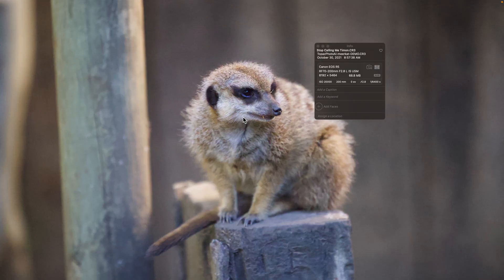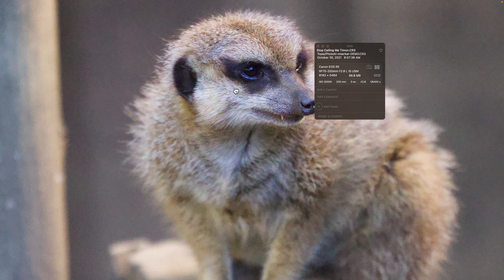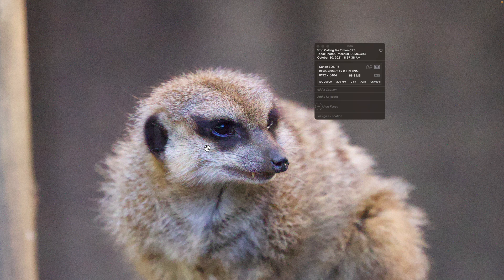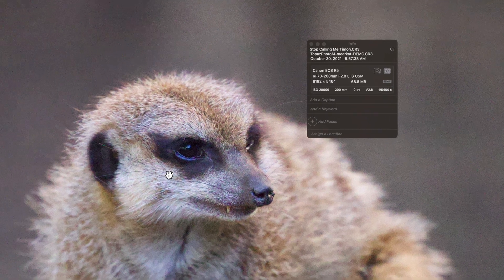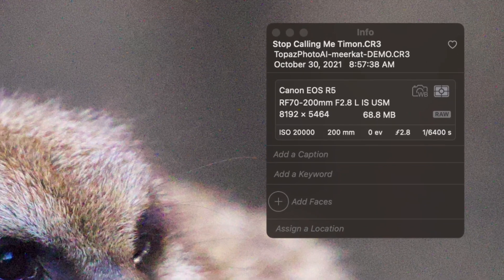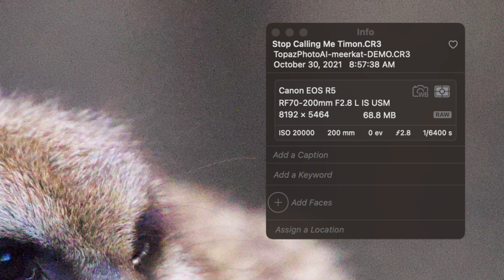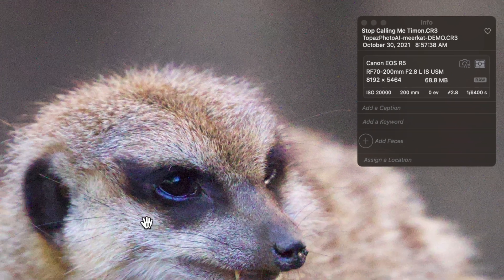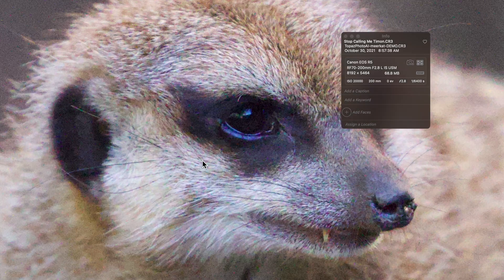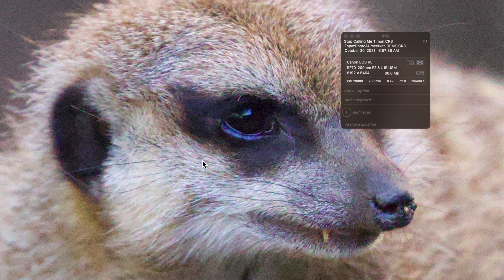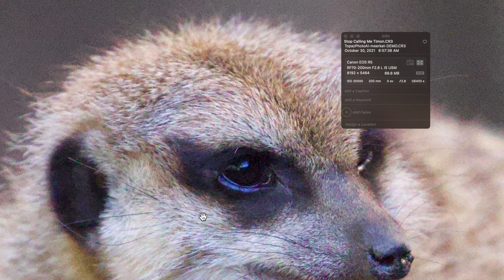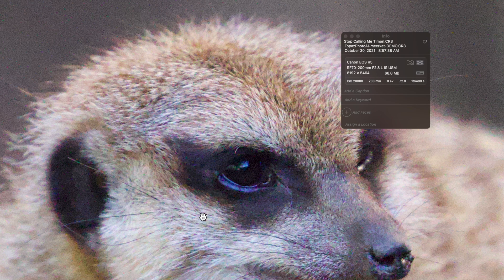It also does an incredible job at removing noise from photos. Take a look at this image of a meerkat. Unlike the last image I showed you, which had a very low resolution, this image was captured in Camera Raw, but when I zoom into the photo, you'll see just how noisy this image really is.